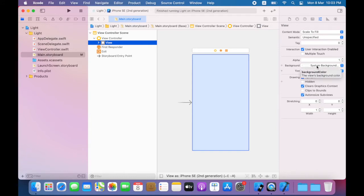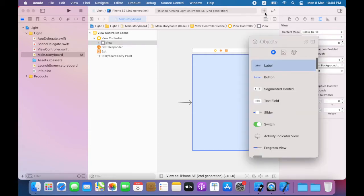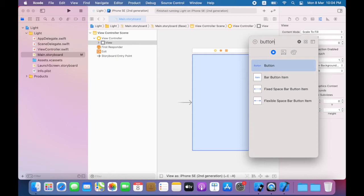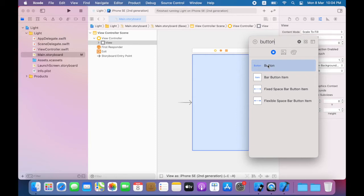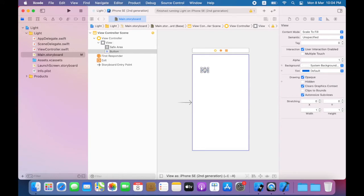Now I'll add a button that will be used to change the views background color. I click on the plus button that opens the library. Here I can find a button or I can use the search field by typing button into the search field. I should get a button object in the search results. Drag the button object in the library to the top of the view.